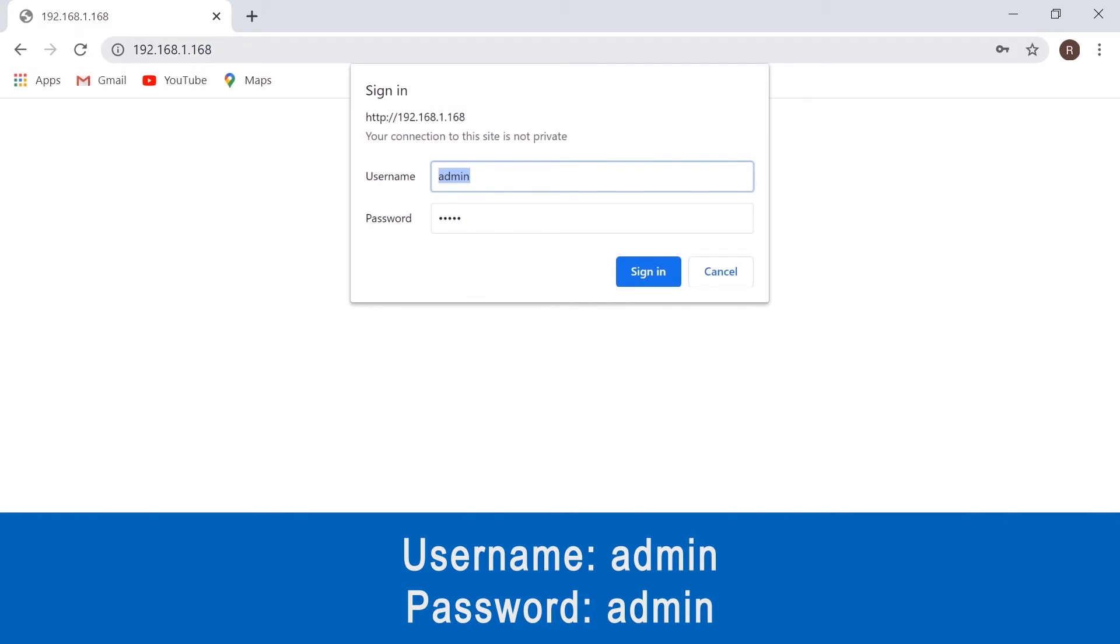It's going to ask for a login, so we're going to use admin as both your username and your password.